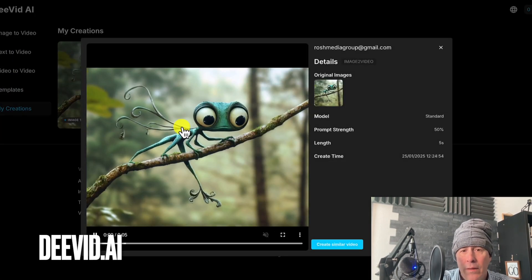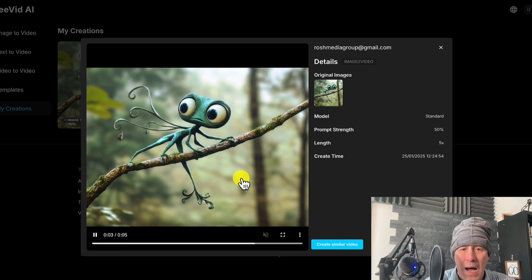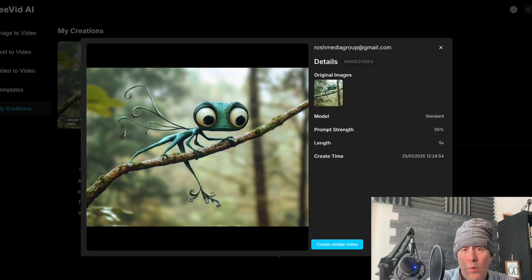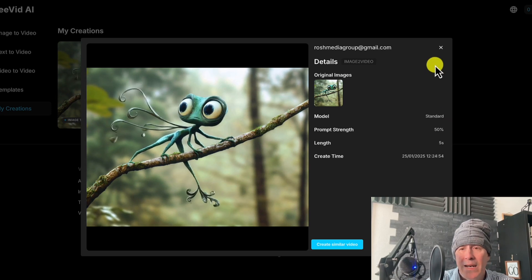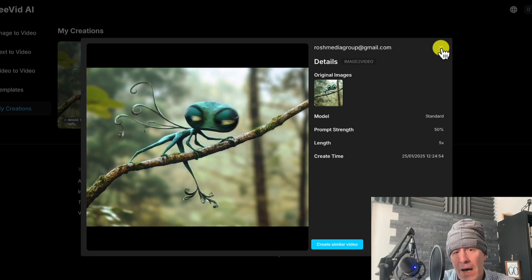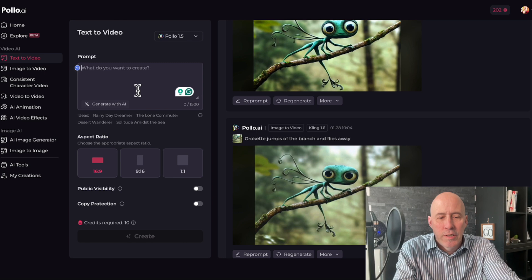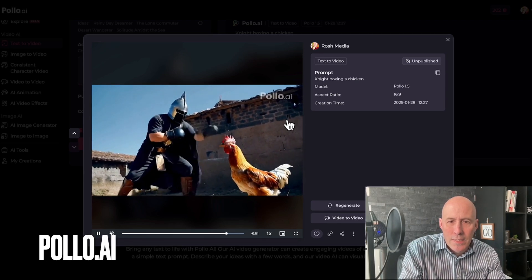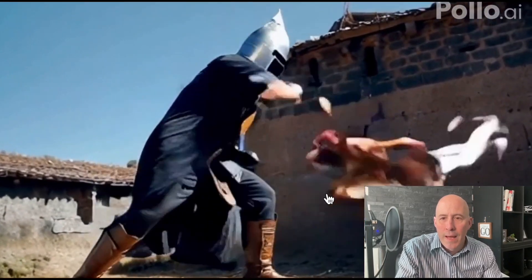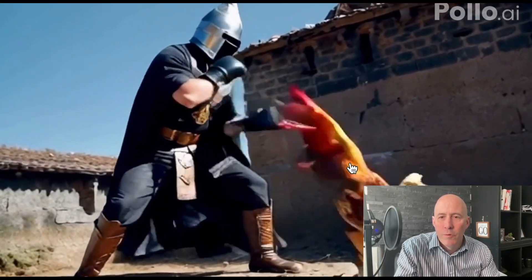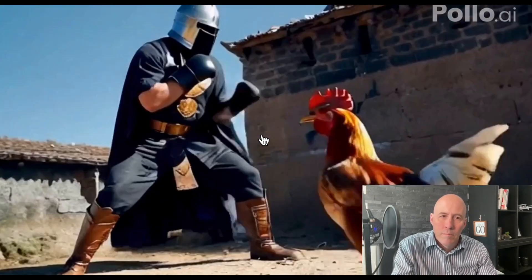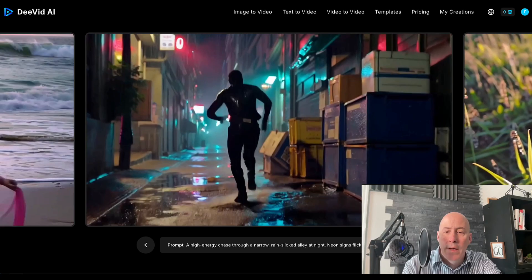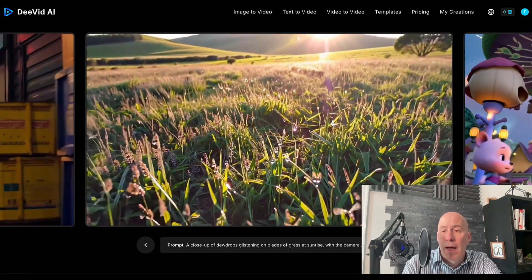Going back to dVid, I do like the quality — I believe it's their own model. Grokette held her quality all the way through, except she didn't fly away. So for the money, Polo gives you a lot, but as far as quality goes, I'm going to hand it to dVid when comparing platform model to platform model. For fun, let's give Polo a second chance with a knight boxing a chicken. Not too bad — the chicken's movement is a little odd, but the knight looks decent. Sometimes you want to give AI a second shot. dVid AI for quality, or Polo AI for convenience.